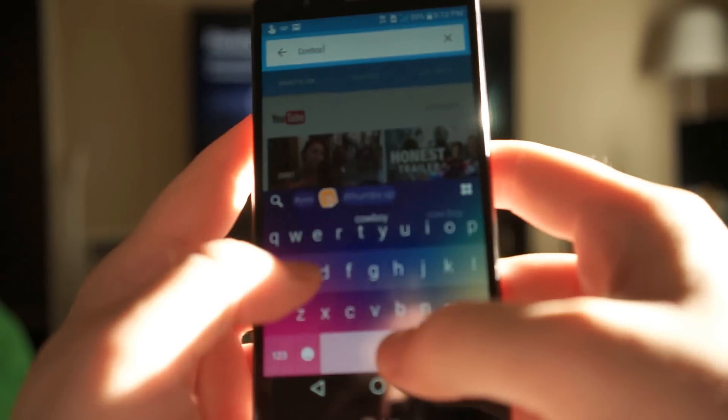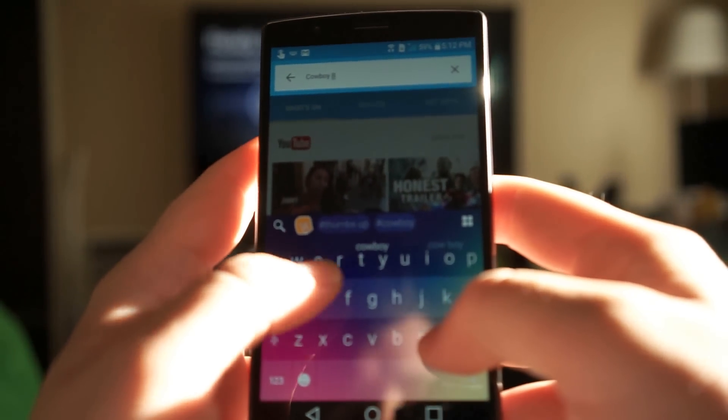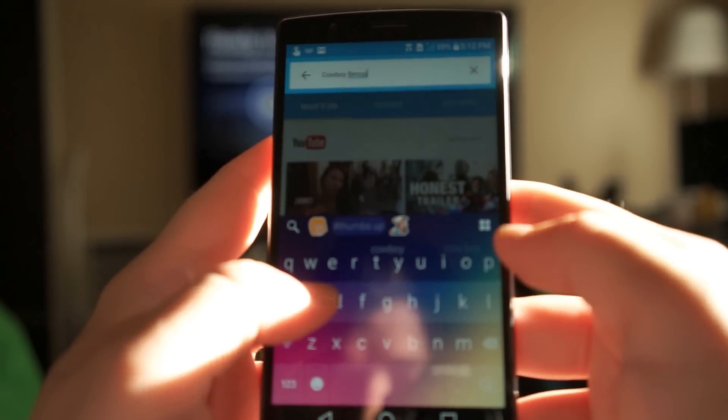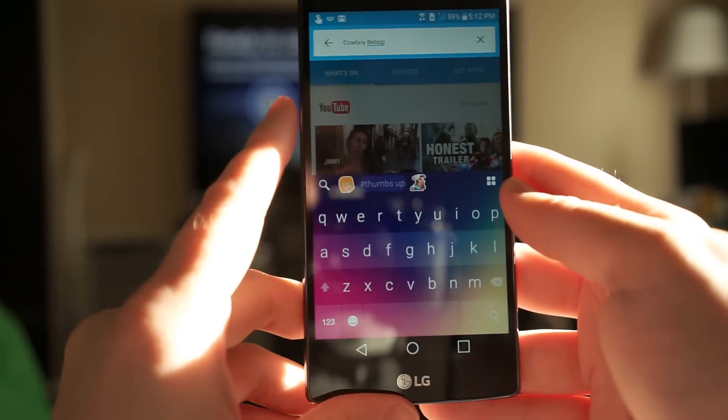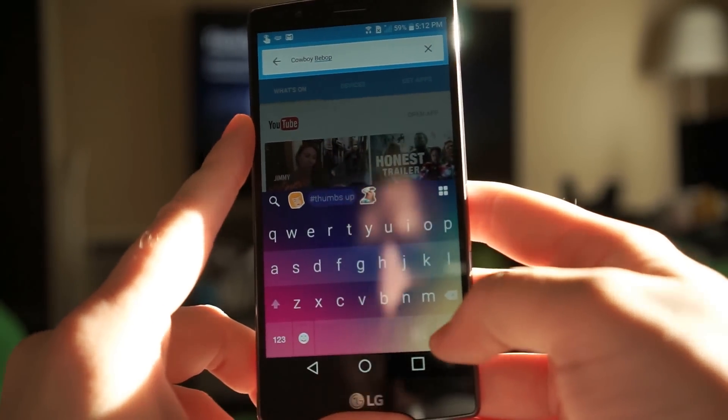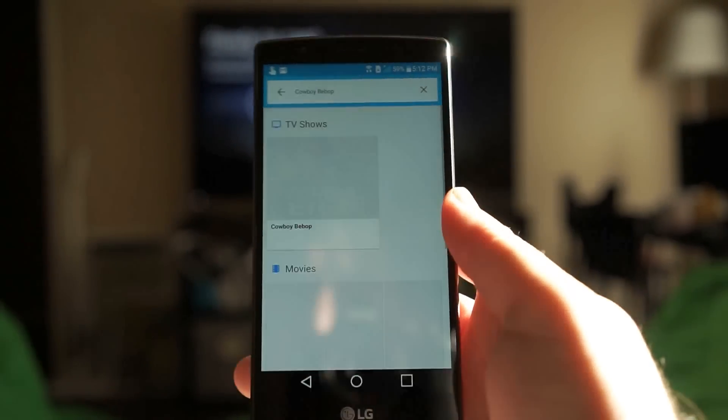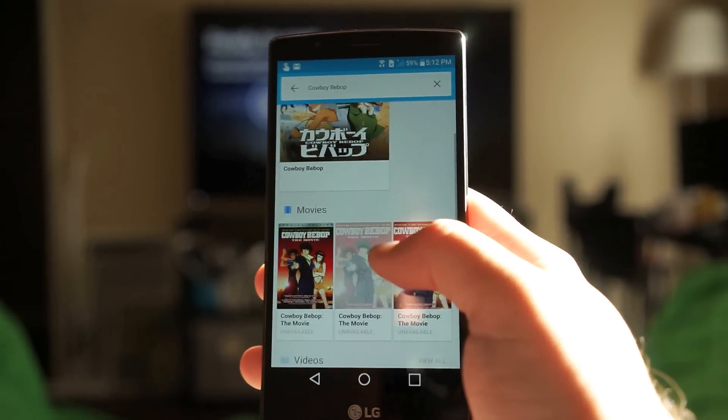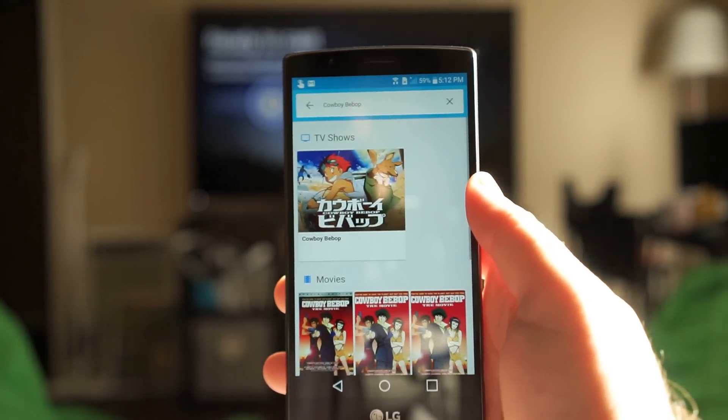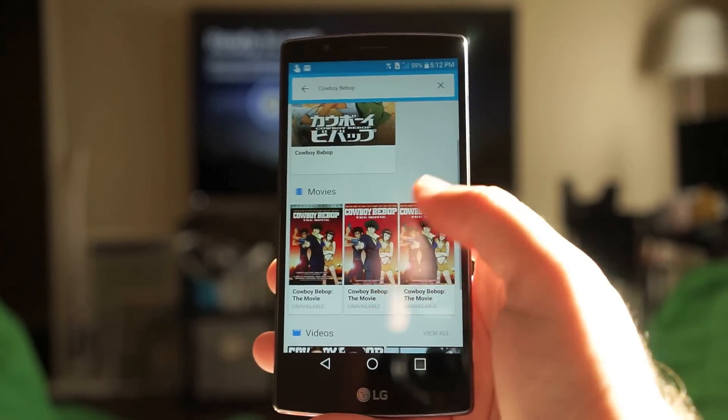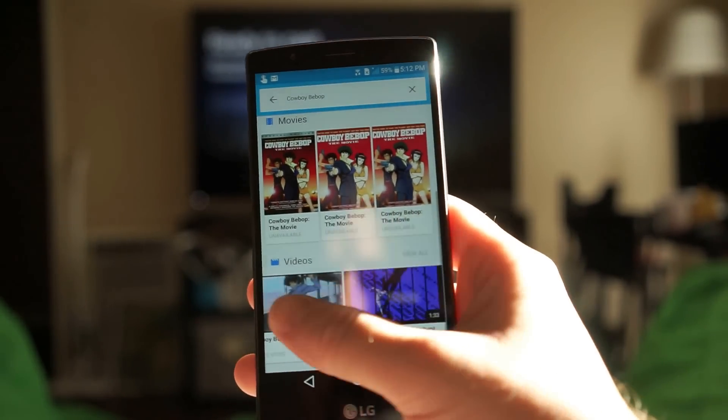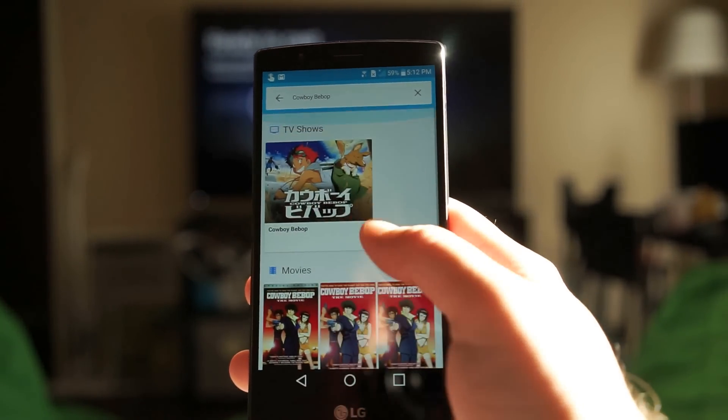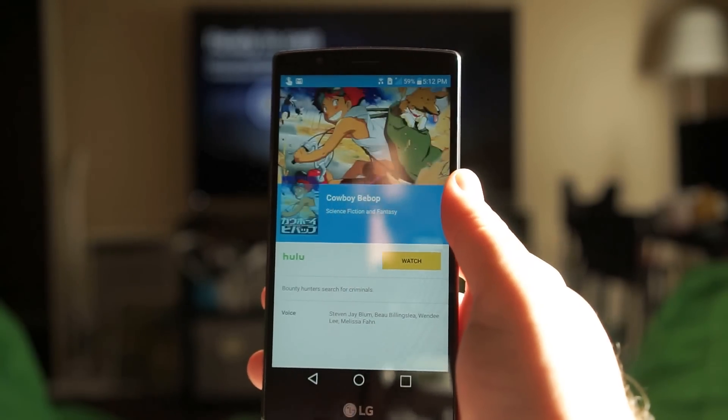For instance I was looking for Cowboy Bebop the other day and it was really annoying because I had to go through Netflix, I had to go to Amazon. Bebop, not bebop, okay. I had to search everywhere before eventually I found it on Hulu. And here once you type it in you can tell the Chromecast app if you're looking for the TV show, the movie, or just random YouTube videos based on Cowboy Bebop. I'm looking for the TV show.